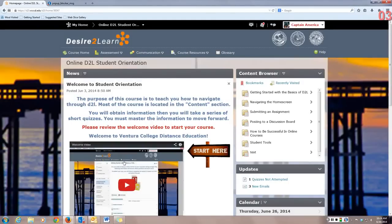That's a brief overview of the Desire2Learn Student Orientation. There's lots of great tools and student resources in here. Enjoy!